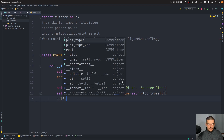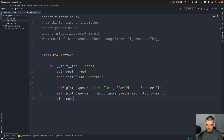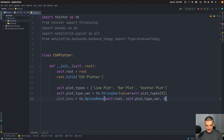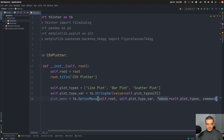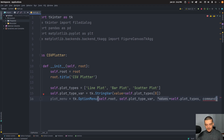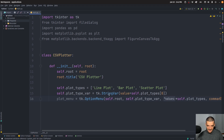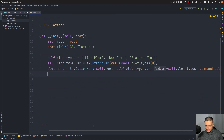Based on the list and the variable, we create a dropdown menu: plot_menu = tk.OptionMenu(self.root, self.plot_type_variable, *self.plot_types). We also need a command — every time we change the selection we want to call self.update_plot, so the same data will be displayed differently without reloading the CSV file. The command is set to self.update_plot.